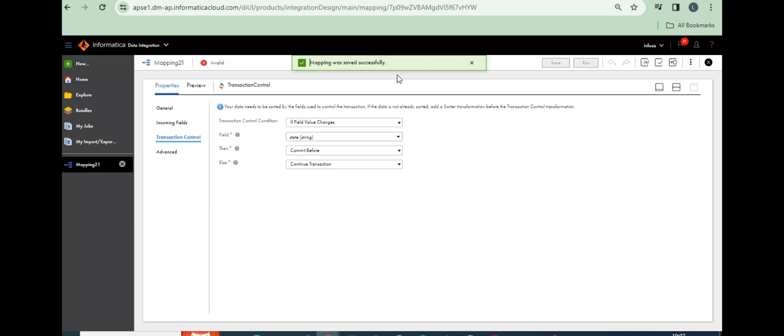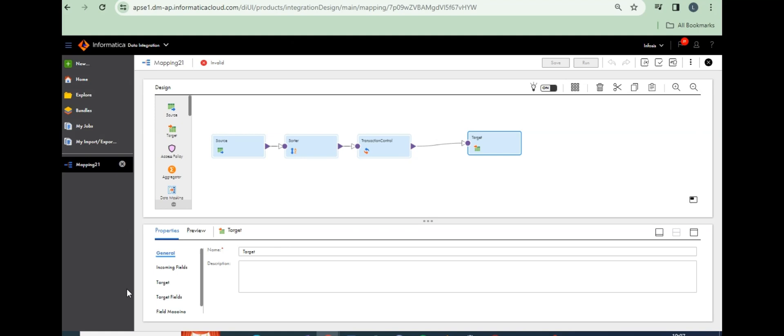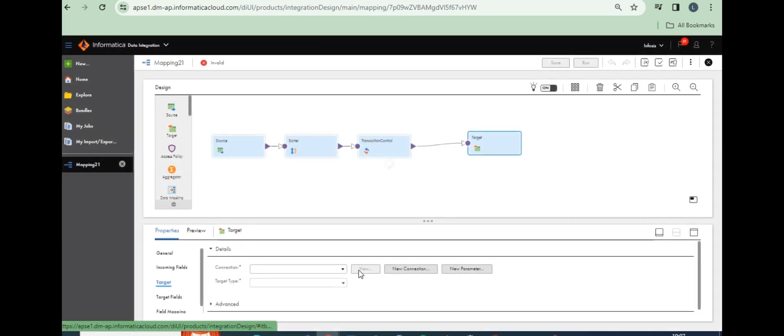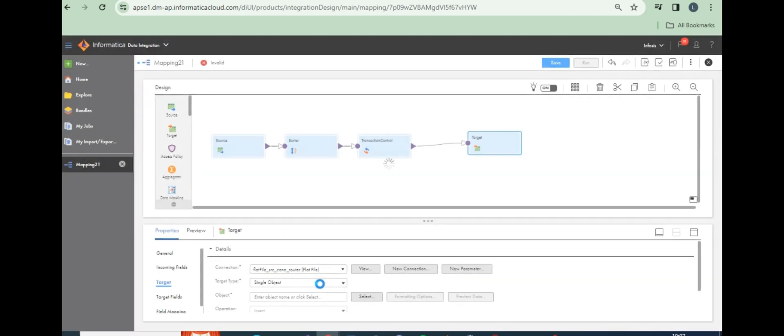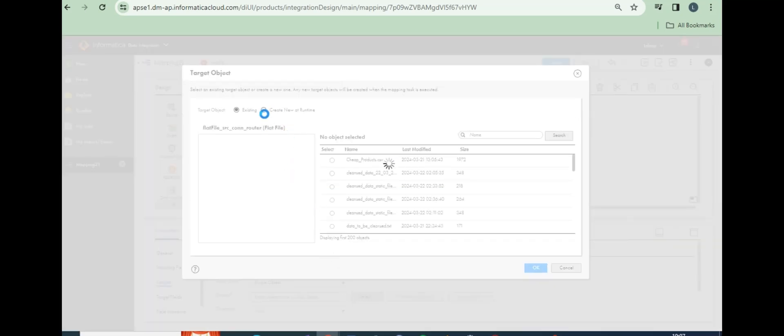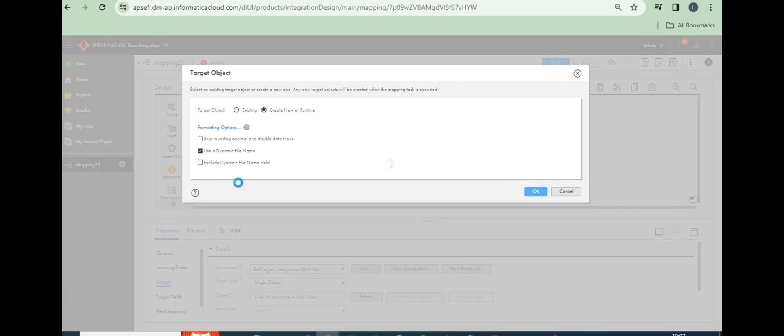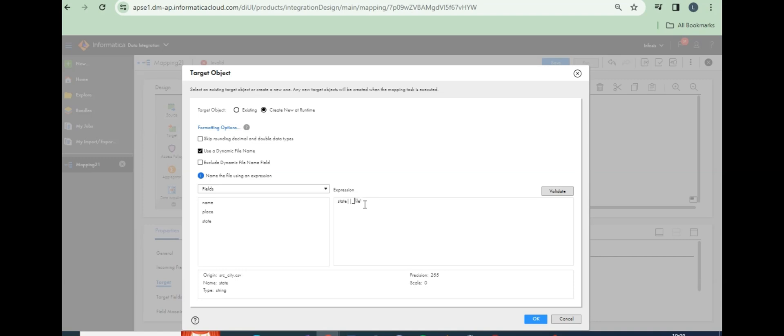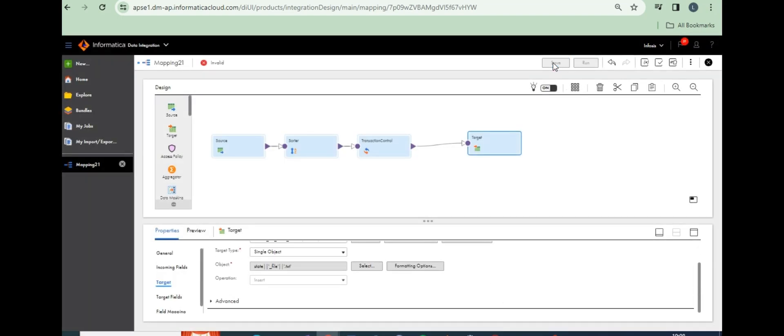Save and configure target. I want to create flat files here. Here I have to assign state using dynamic file. Concat state concat dot txt. Validate. Let's run.